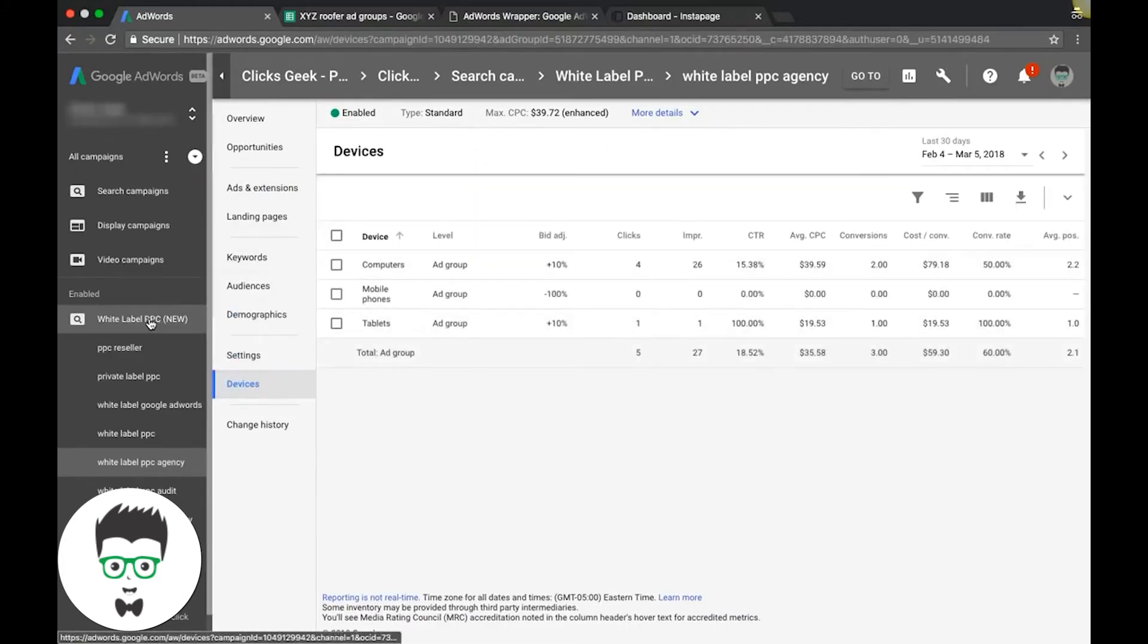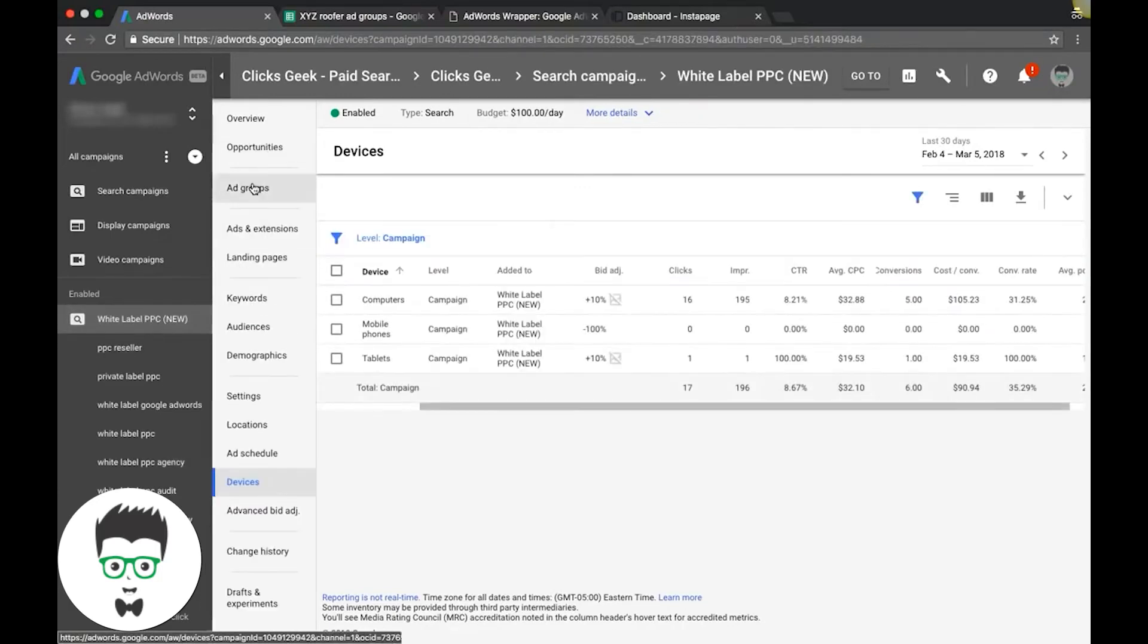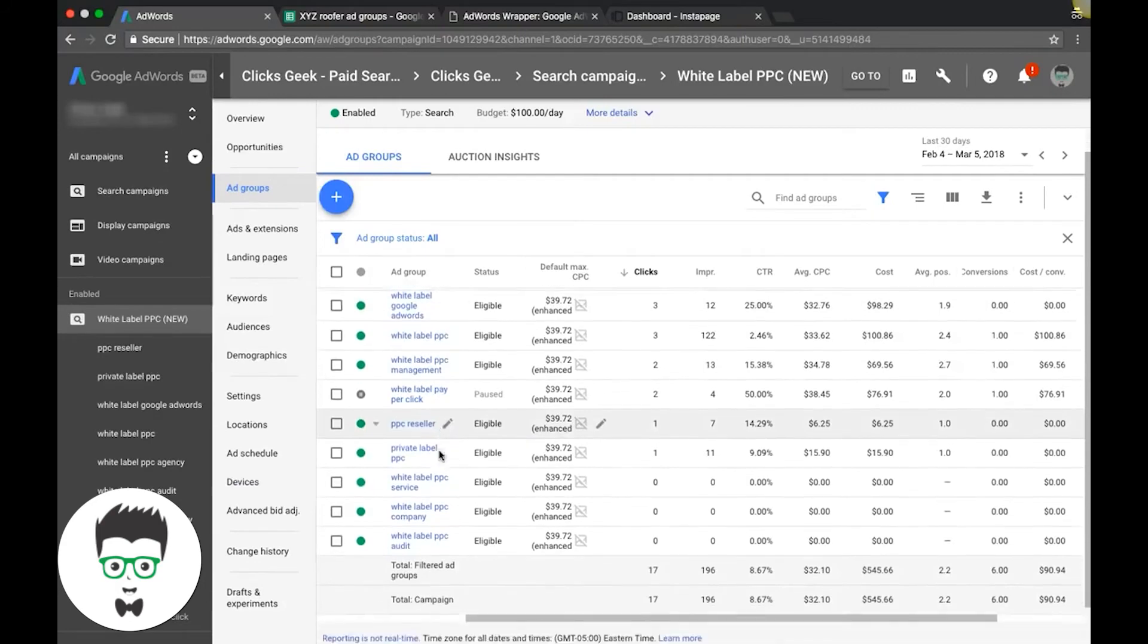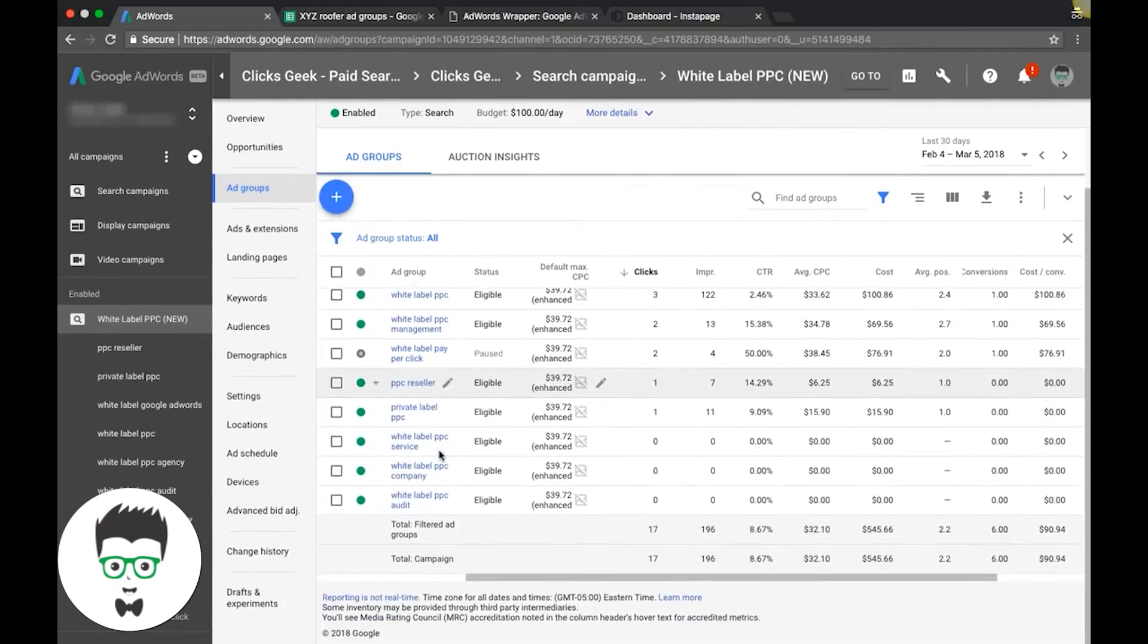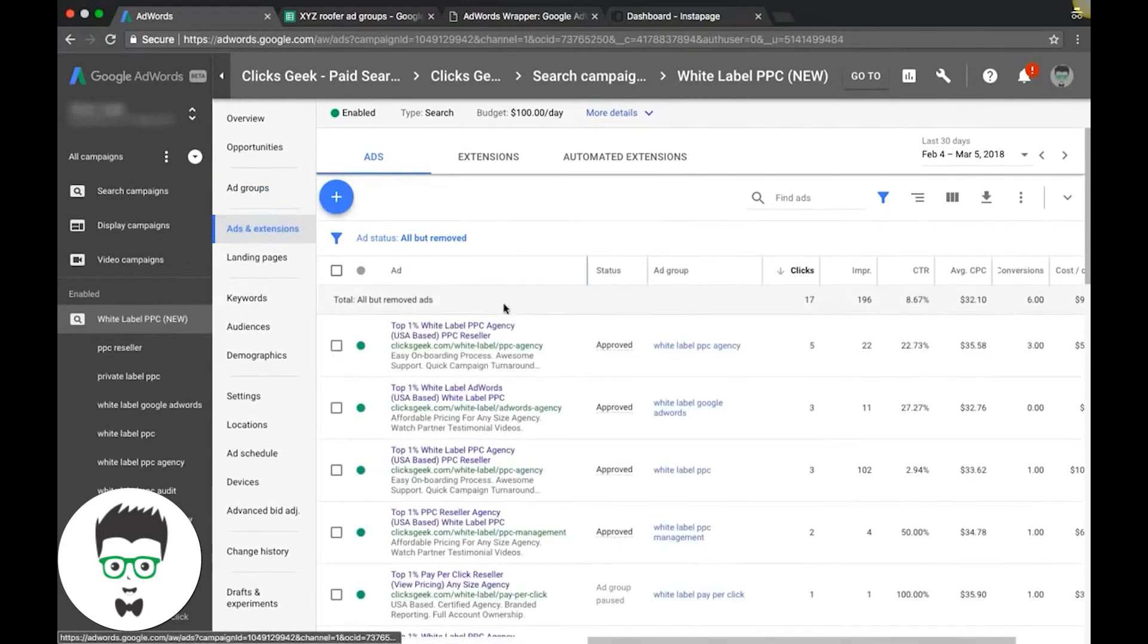Now to go back out to the actual campaign level, you would come over here, hit the campaign, go back into ad groups and here you go. We're back into our ad groups and we got our ads and extensions for the campaign here.